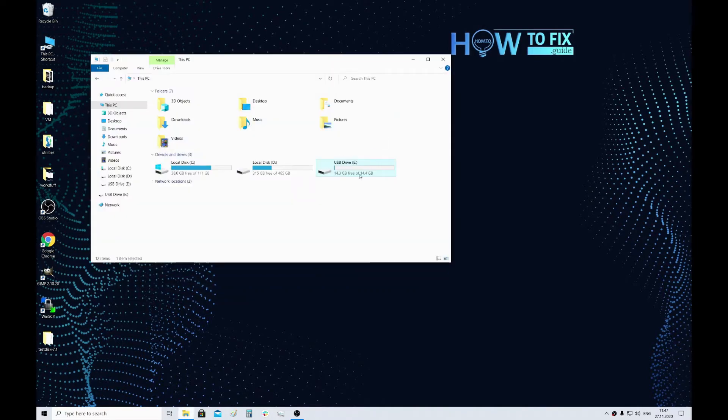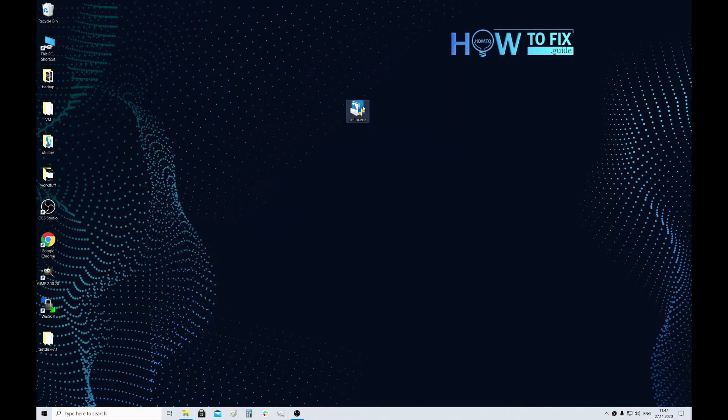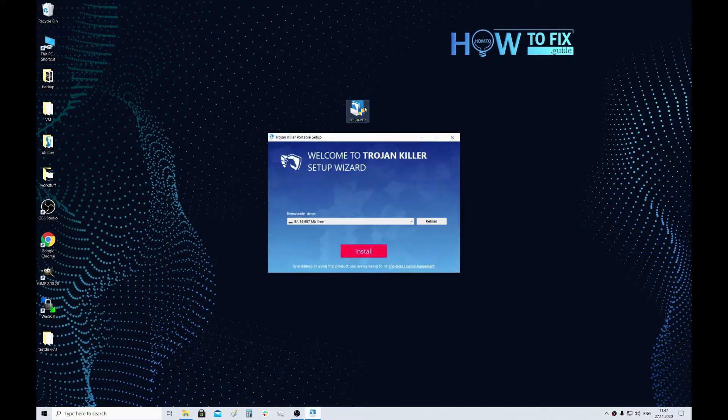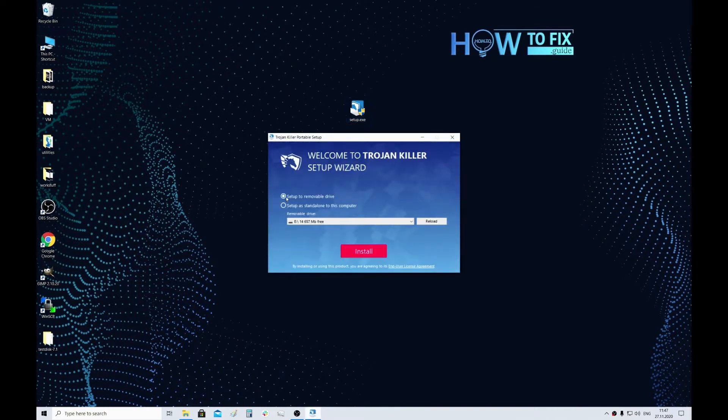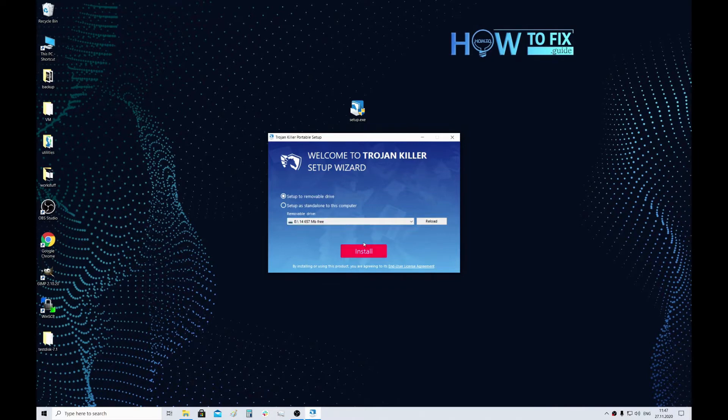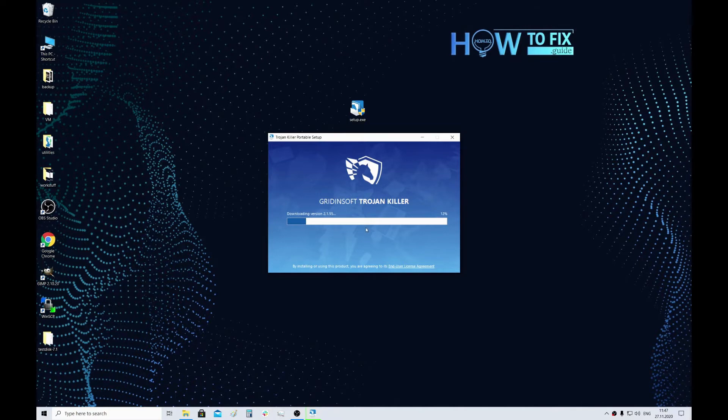So here we have a USB drive and now we need to open the installation file of Tranquilla. Choose the setup to removable drive option and choose the exact removable drive and then press install. Tranquilla consumes less than 50 MB of disk space so you likely can use it without deleting any of your files.